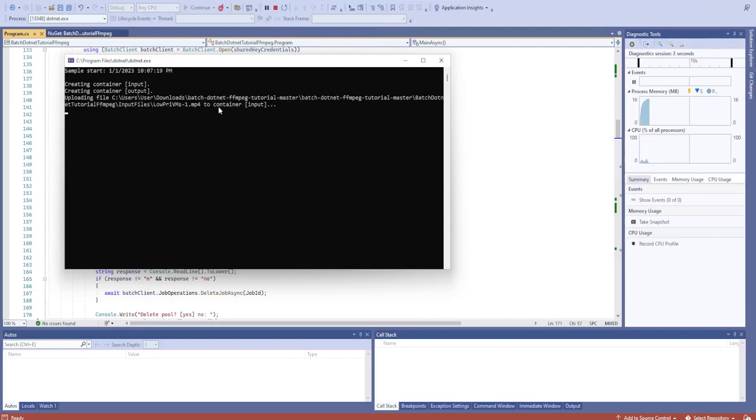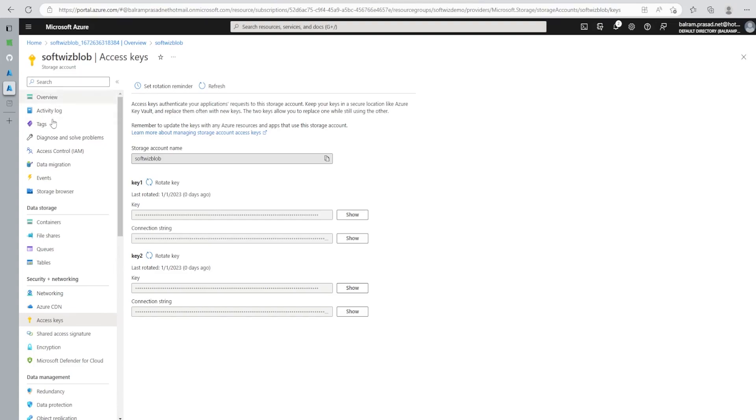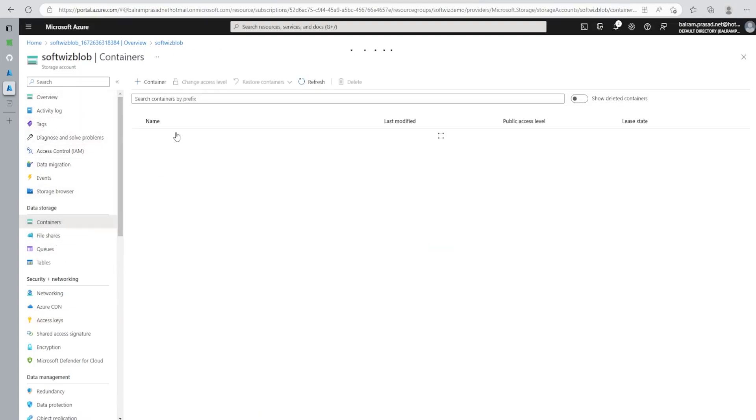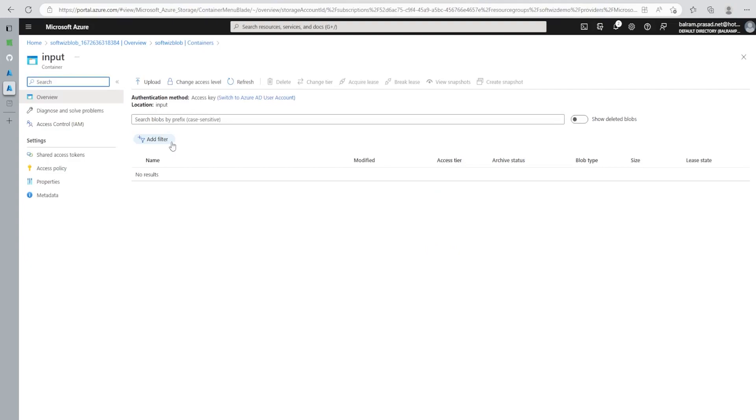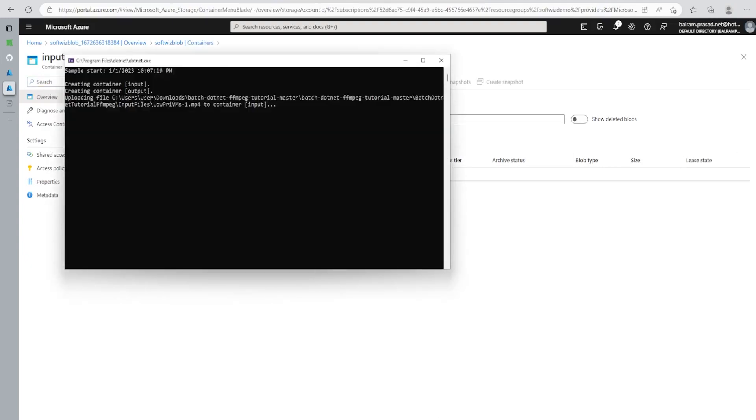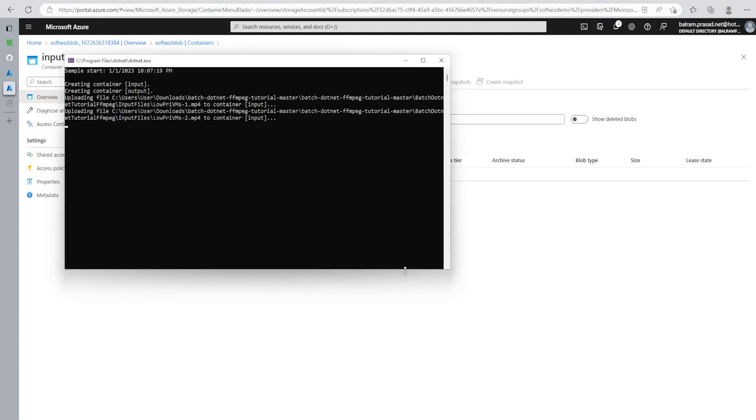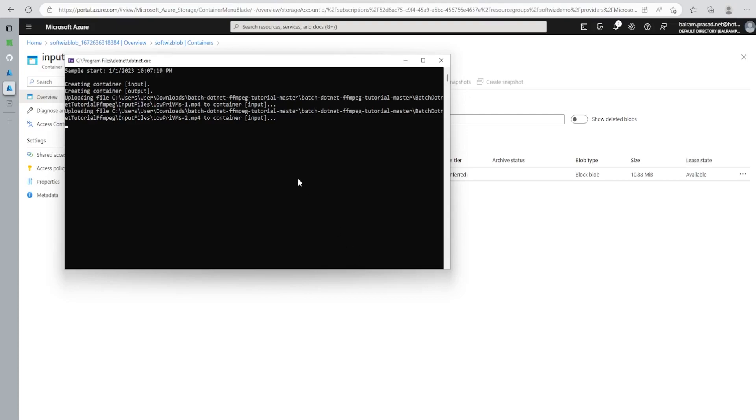Now it is going to create the container. It is uploading files. Let's go ahead into the container and see that container input and output are created. Right now files are not there. Let's wait for the upload to happen. The first file has been uploaded, so we can see this file here. Now the second file will be there, and same way this is sequential. The file upload is sequential in this code, but we can do parallel also through TPL also, because these are independent files. There is no sequencing required.